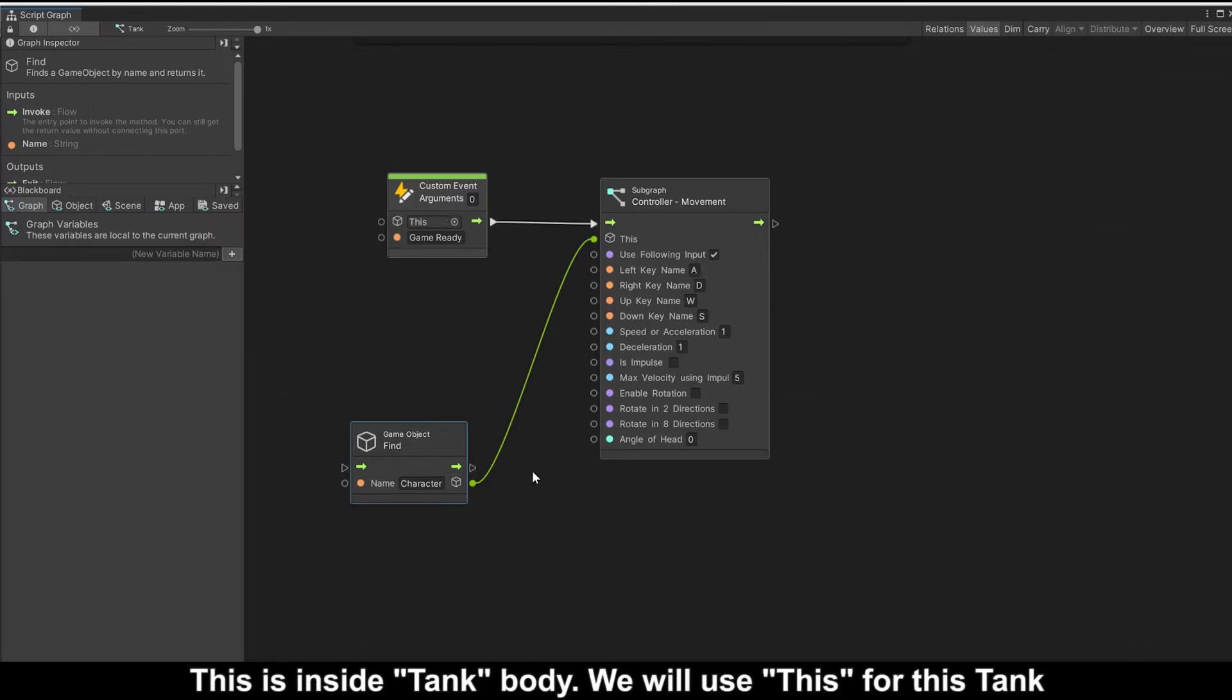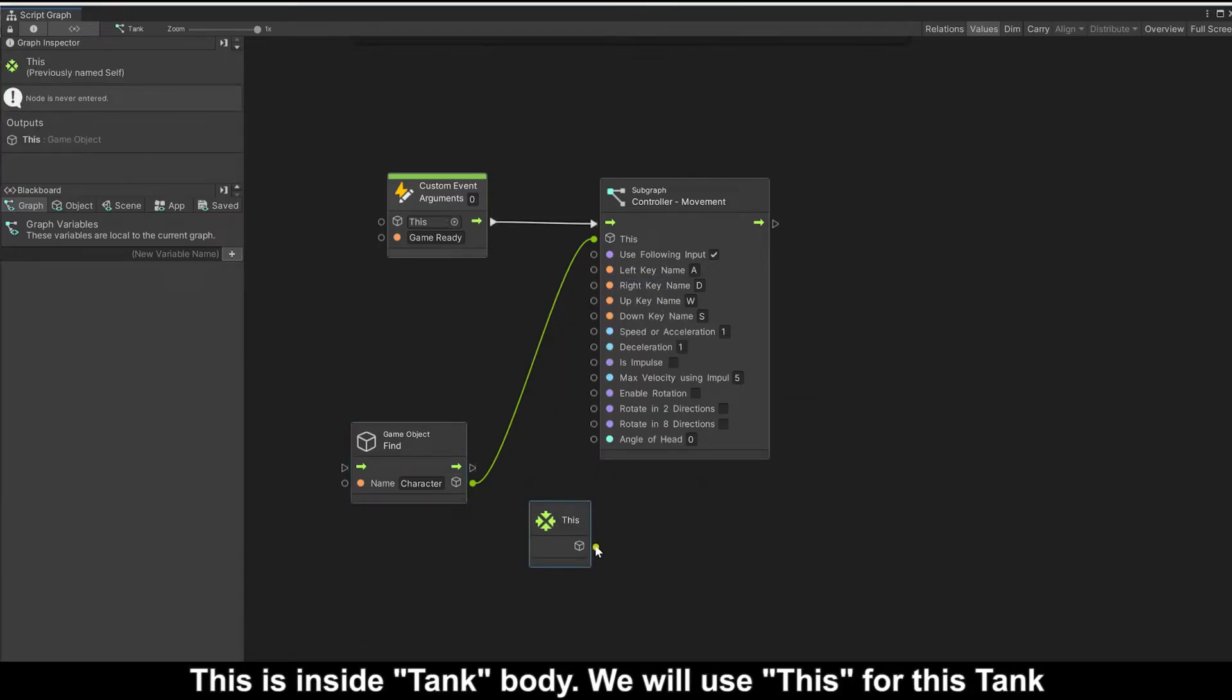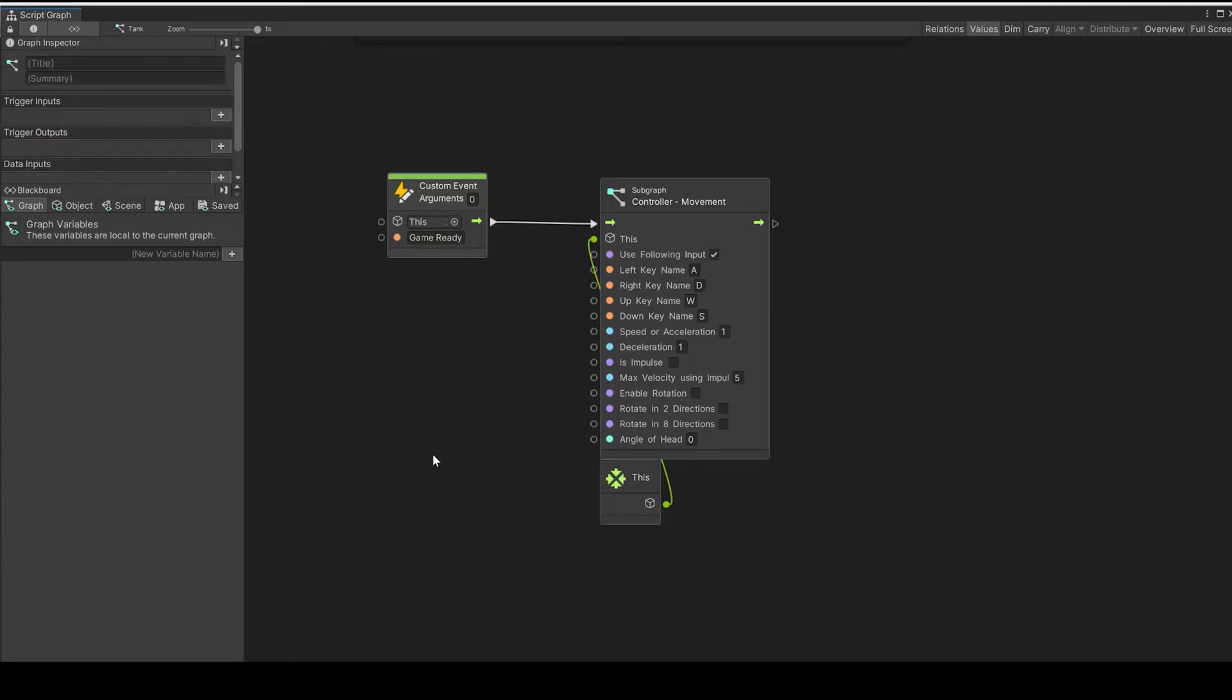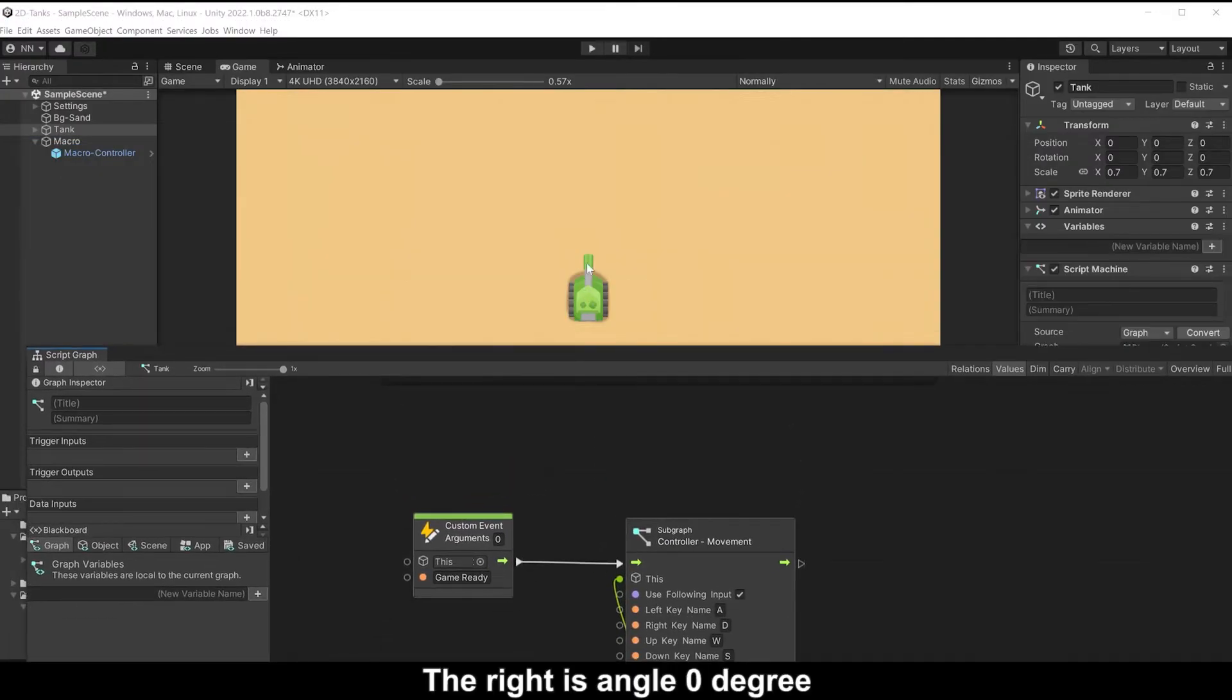This is inside tank body. We will use this for this tank. Enable rotation. The right is angle zero degree.